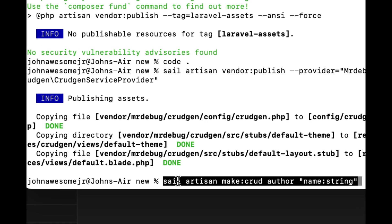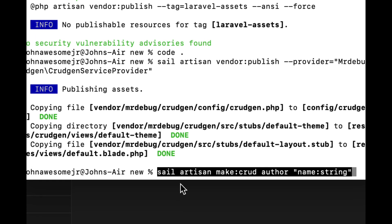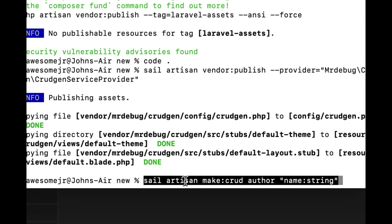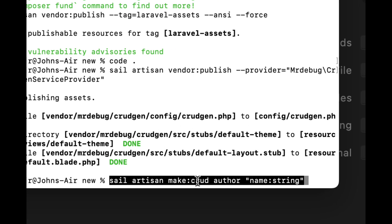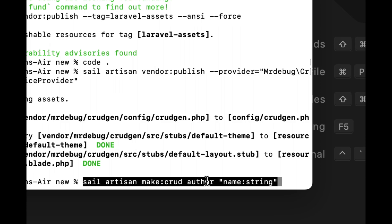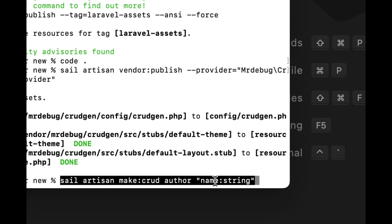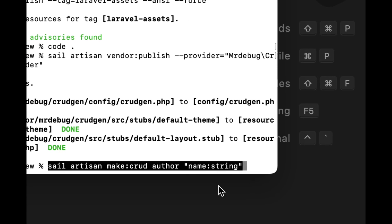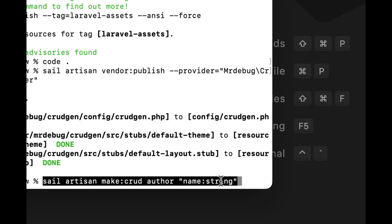We're using Laravel Sail — in your case it might be PHP — so we do sail artisan, which is Laravel's command line interface, and the command make:crud because we're going to make a CRUD for an author. In our example, we have authors and books, and authors can write many books. So we're going to create a one-to-many relationship between authors and books. In our author table, we're going to have one column — the name of the author — and that column is going to be a string.